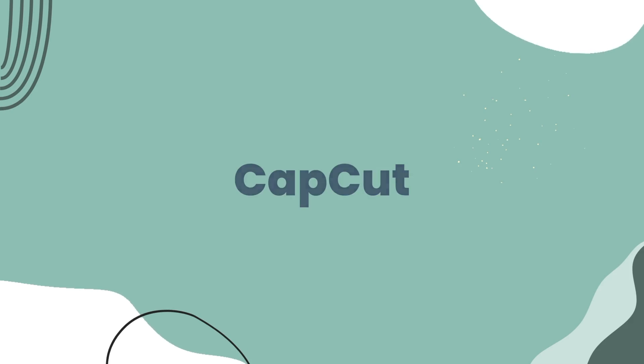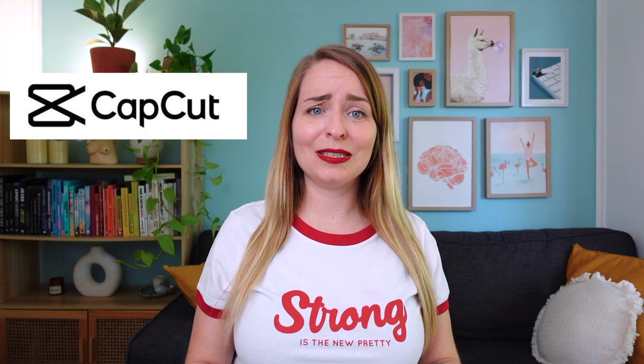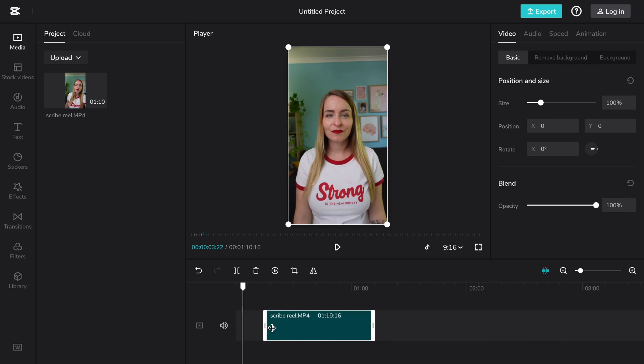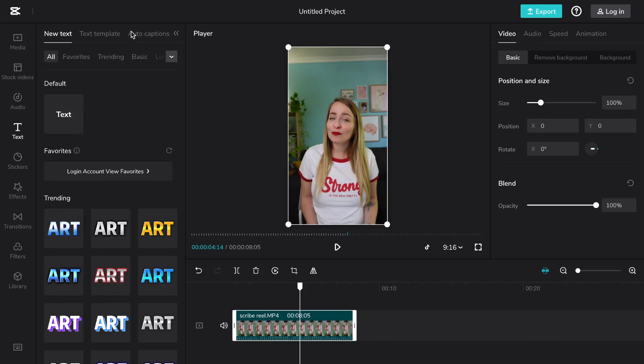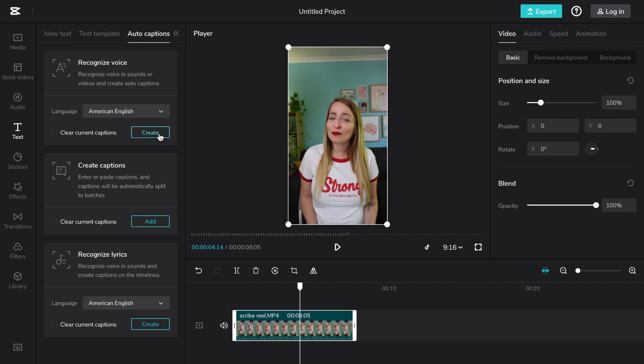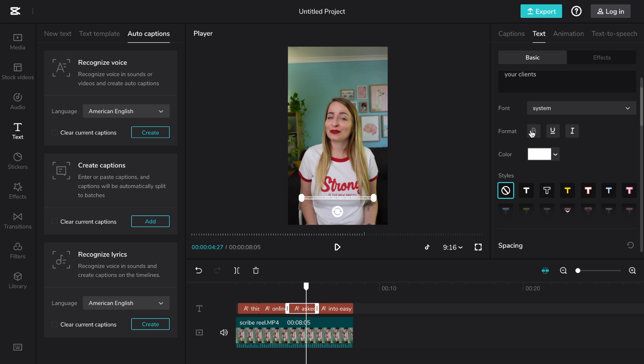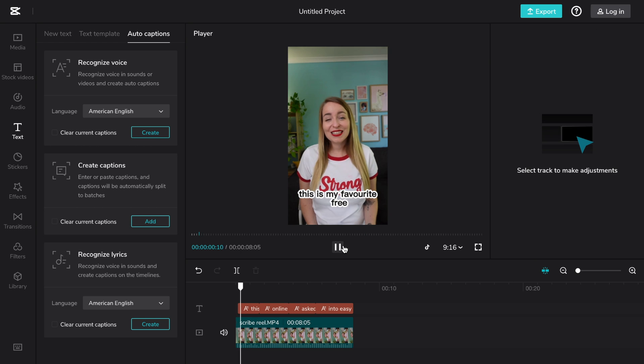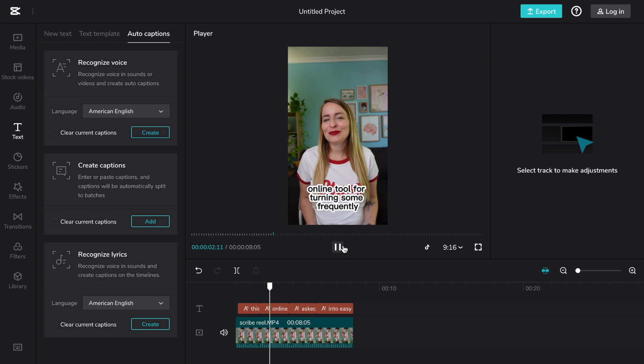Next up is CapCut. I personally use a mix of different tools to edit my videos, but that can get expensive and complicated. So if you're looking for a simple and free solution for basic video editing — adding cool captions and transitions specifically for your TikTok videos and reels — then CapCut is a great choice.